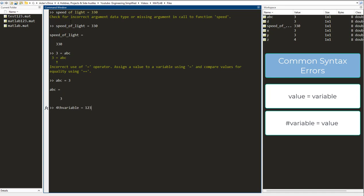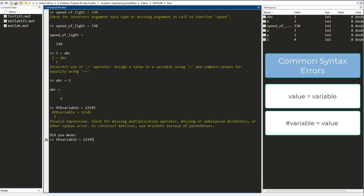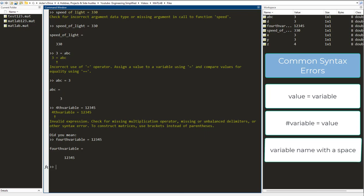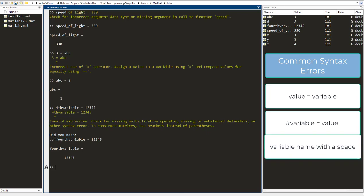What you can however do is you can write f-o-u-r-t-h fourth_variable as this. And the third thing you need to remember is you cannot have spaces in a variable.